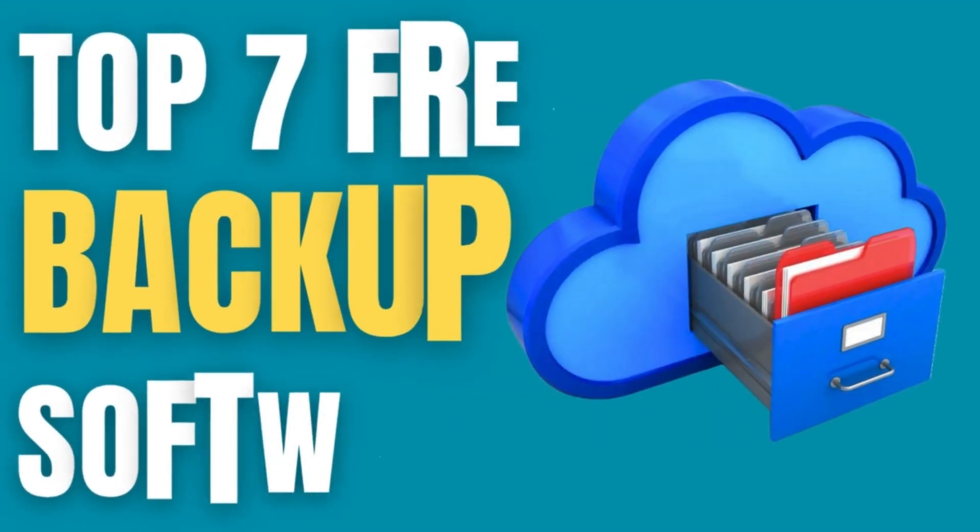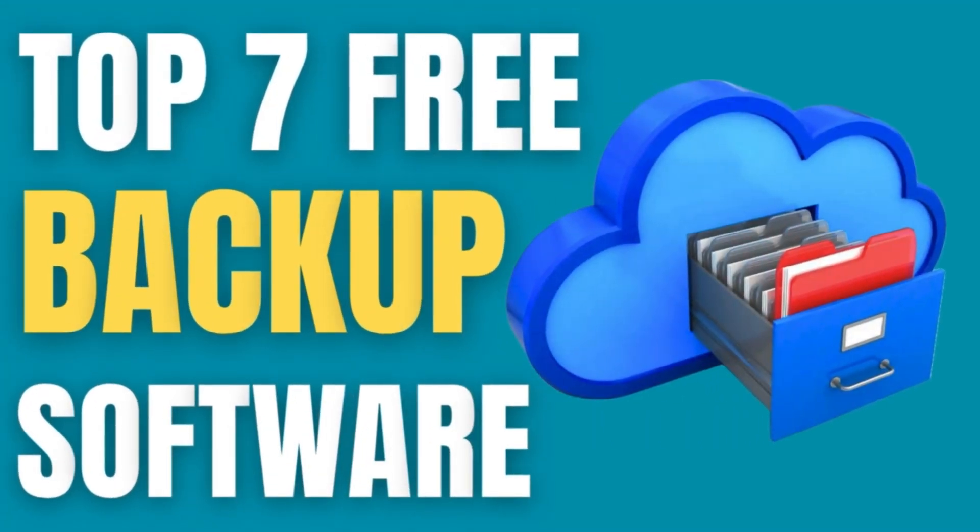Welcome back to the channel. Today we'll be taking a look at 7 Best Free Backup Software 2024.